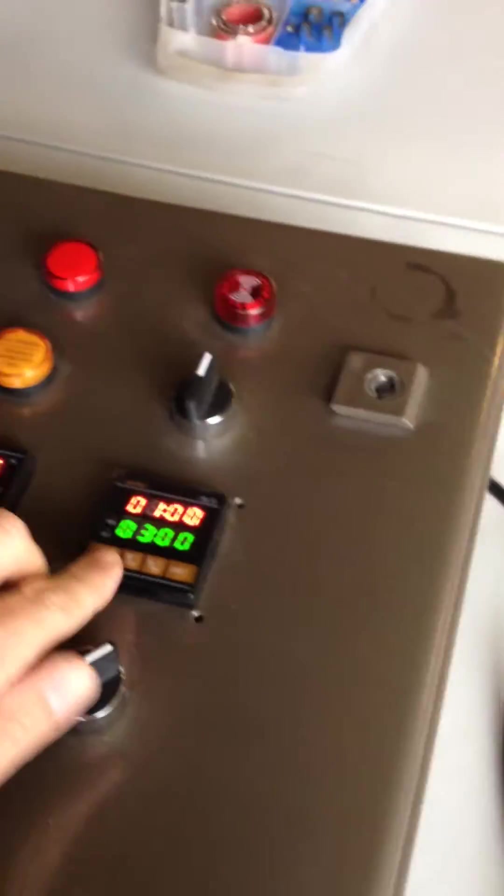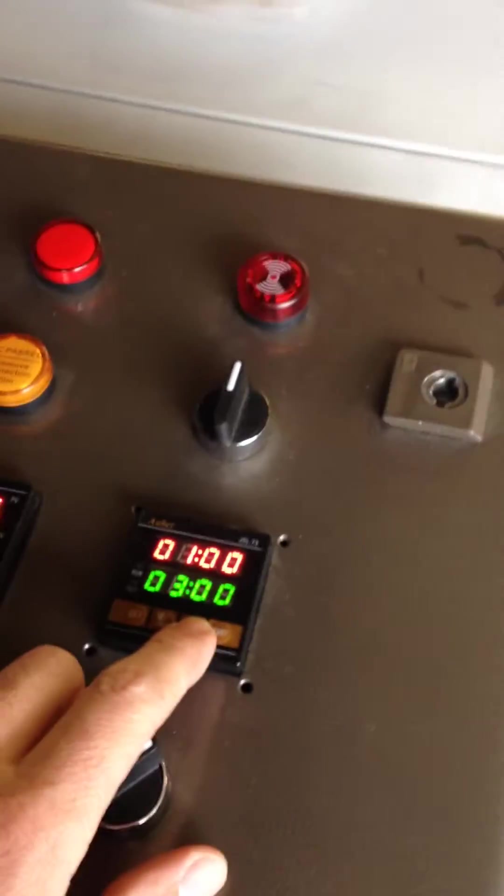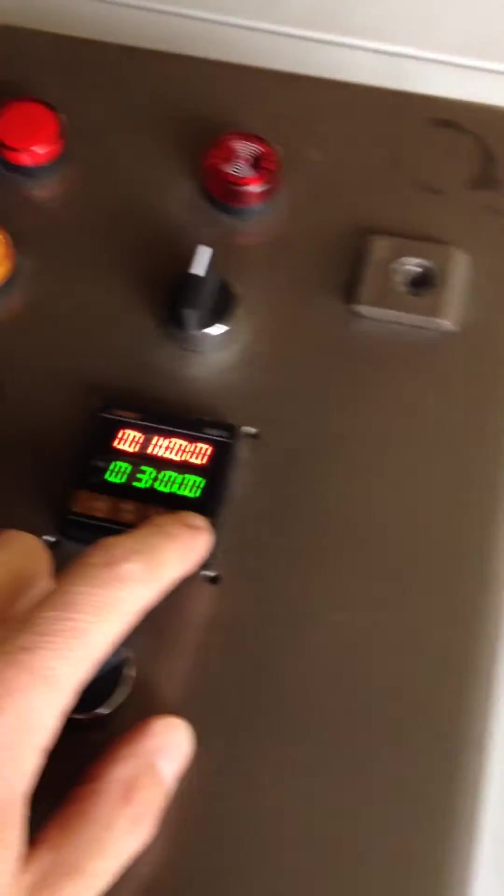And then I've got my timers here set. Set for one minute. And start.